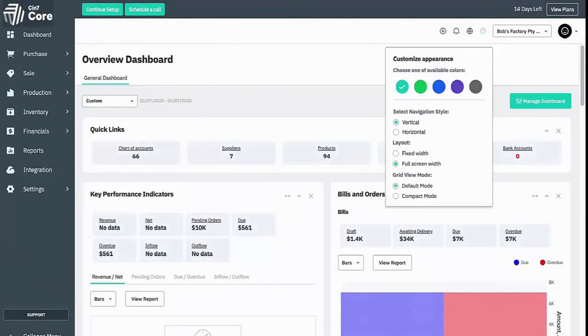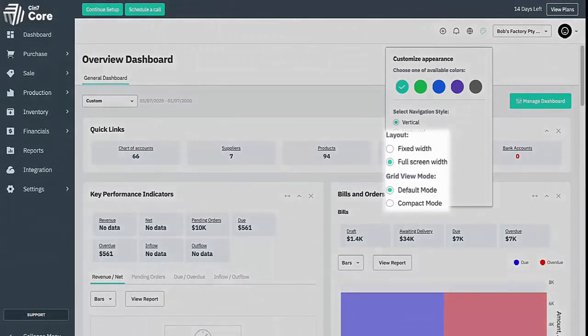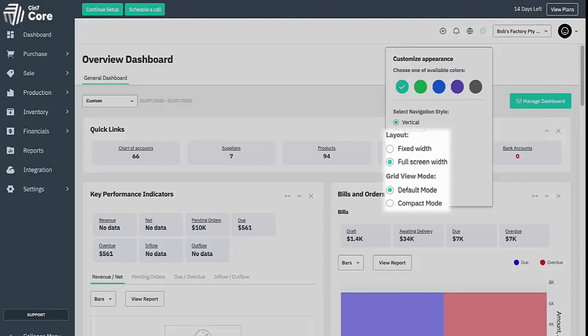You can also choose between fixed width, default or compact grid modes. These purely affect how large and wide the lists and the systems appear. They don't change any other system functions.